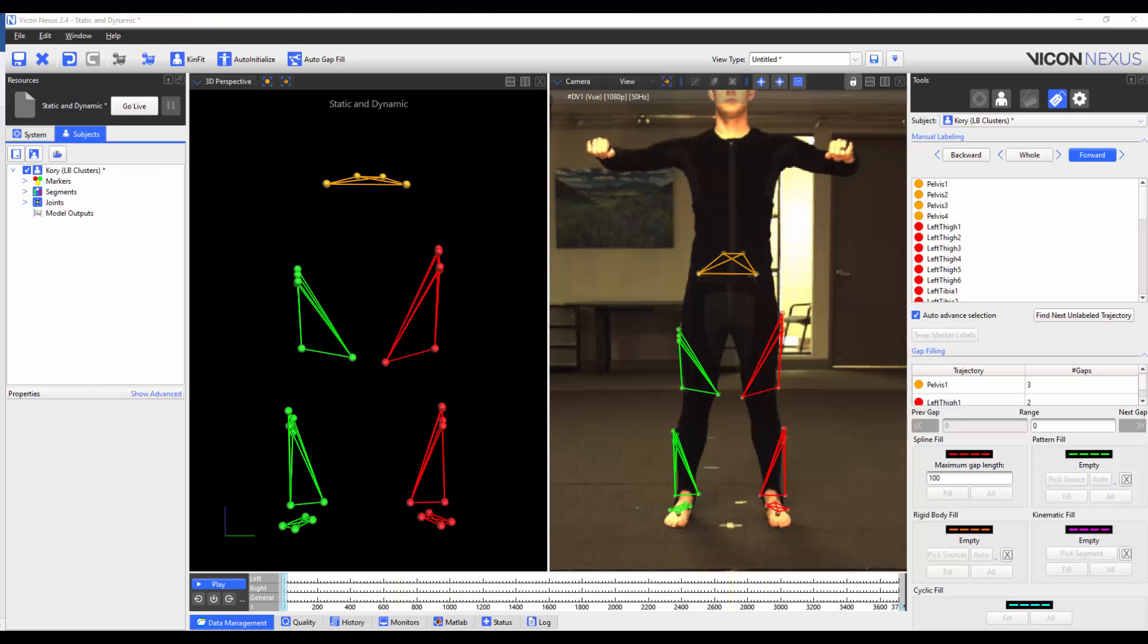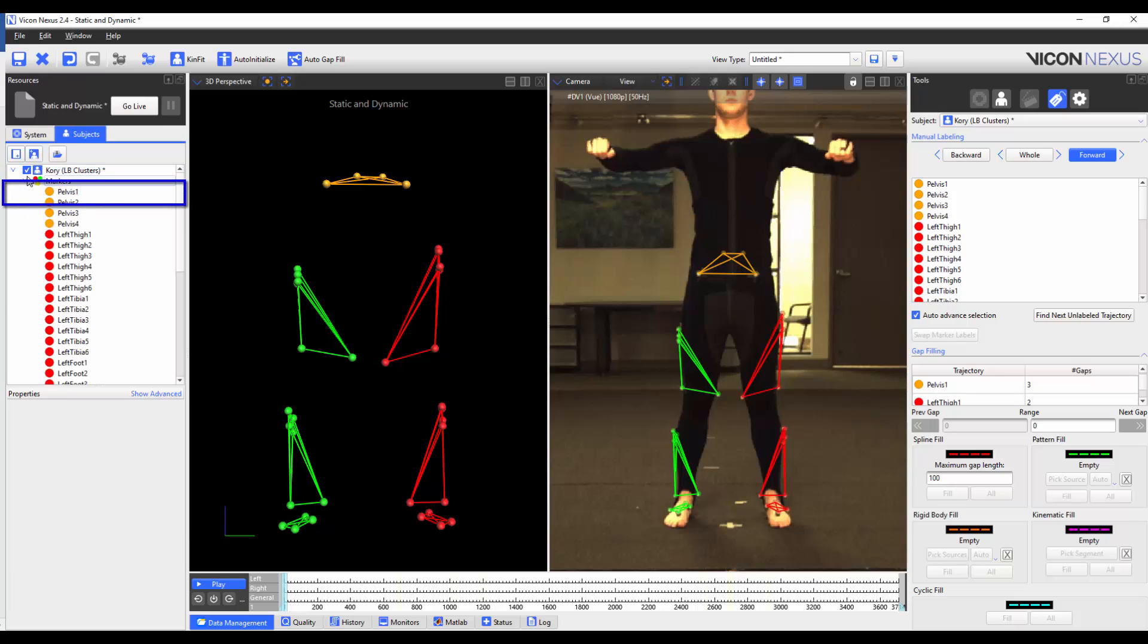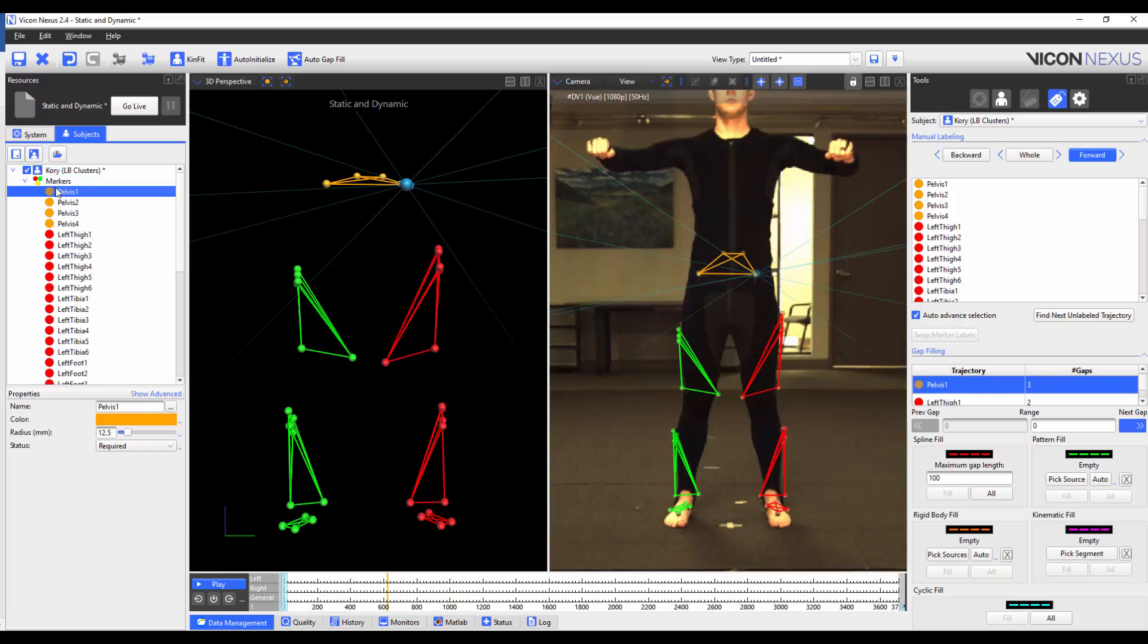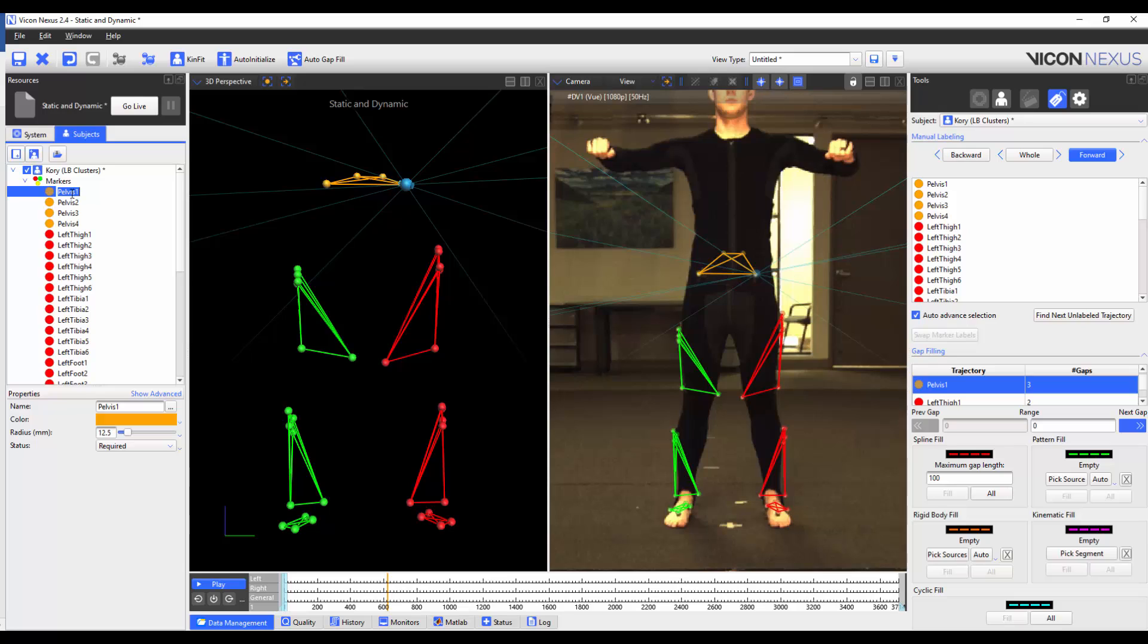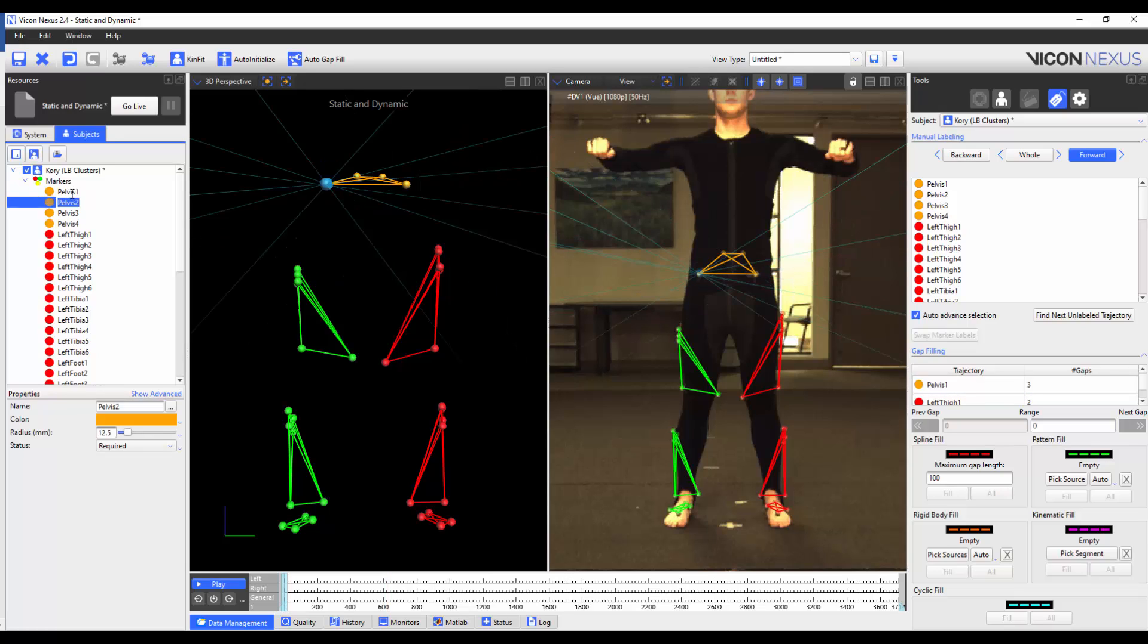We can also change the marker names. To do so, I'm going to expand the markers list and select the first marker. I can either change the marker name in the Properties, or I can double-click on the marker name and change the marker name appropriately. I can then press Tab to proceed to the next marker and change that name accordingly too. I'm going to repeat this process until all markers are named.